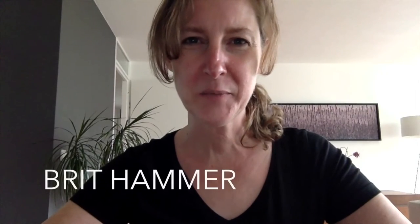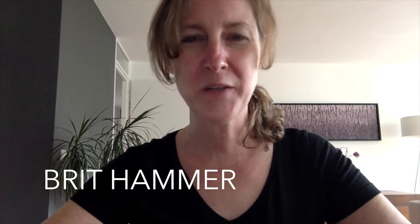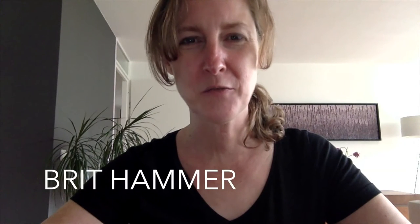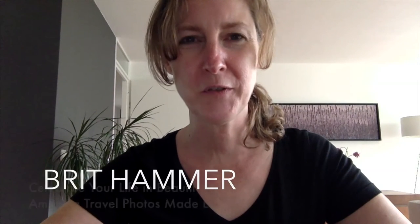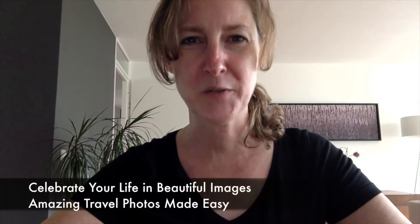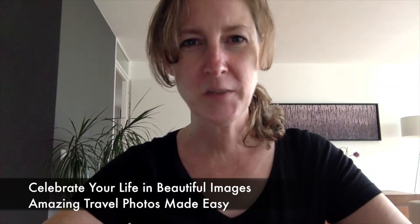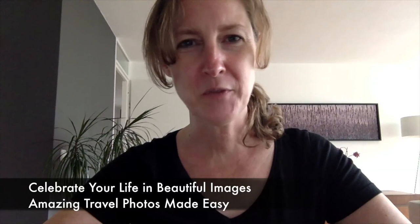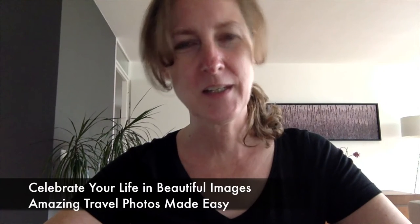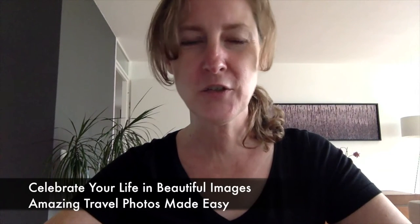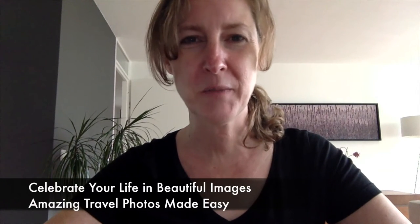Hi, I'm Britt Hammer, and welcome to this week's free image review at BPSO. I teach Celebrate Your Life in Beautiful Images and Amazing Travel Photos Made Easy. So let's get started.